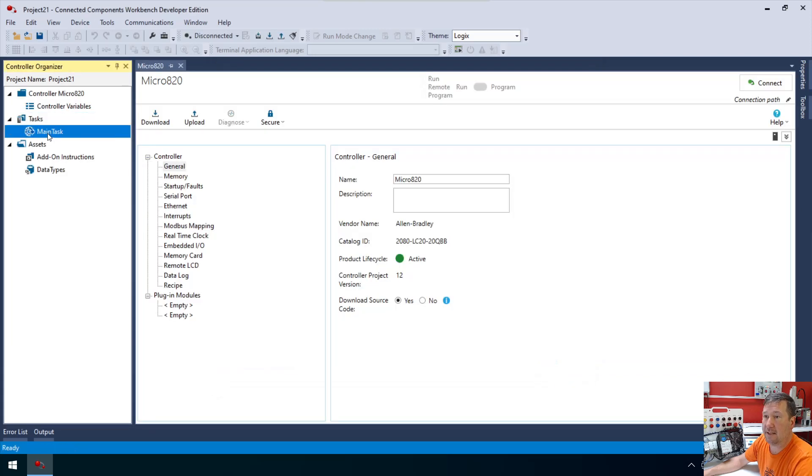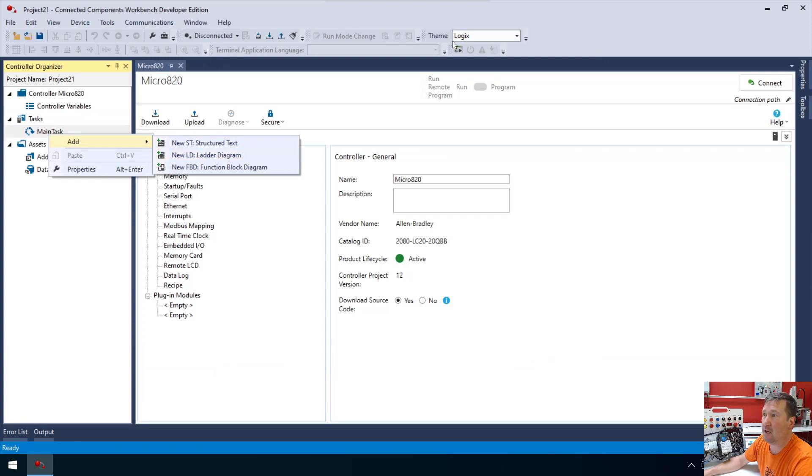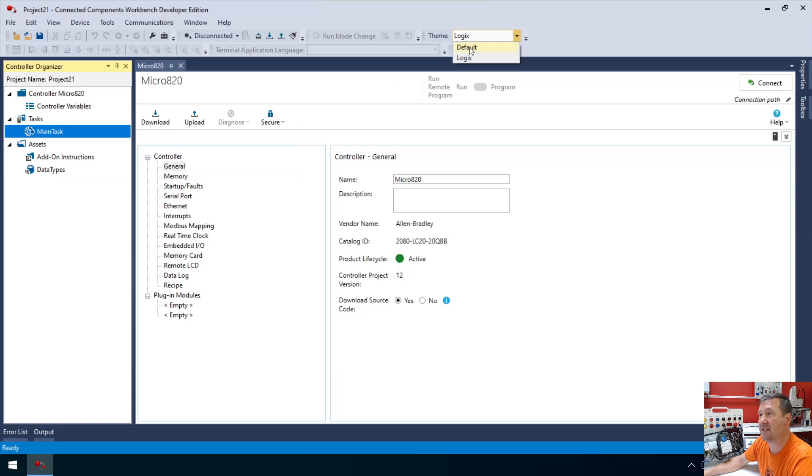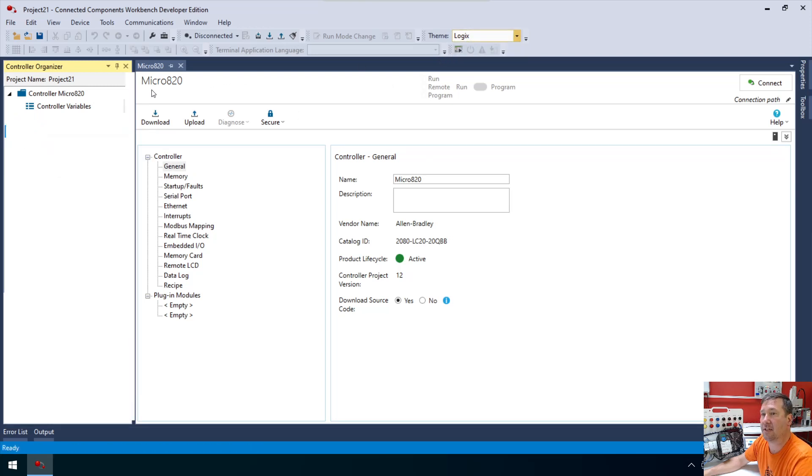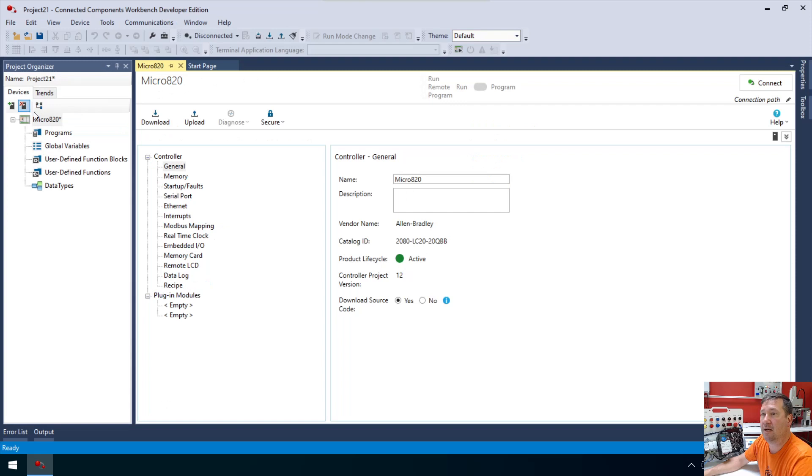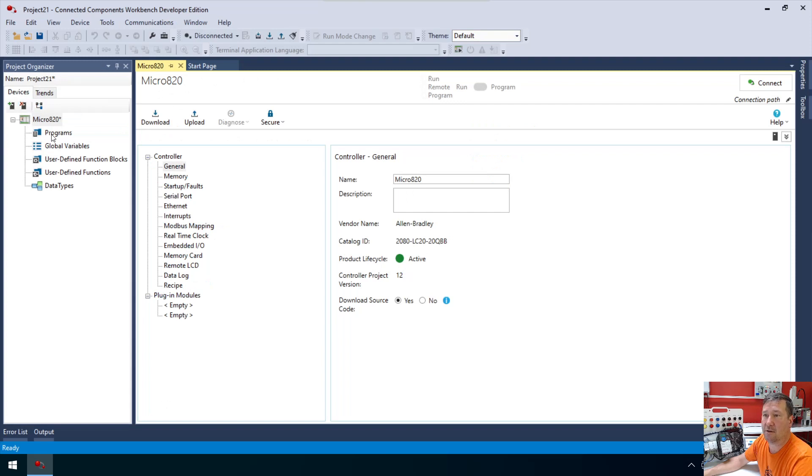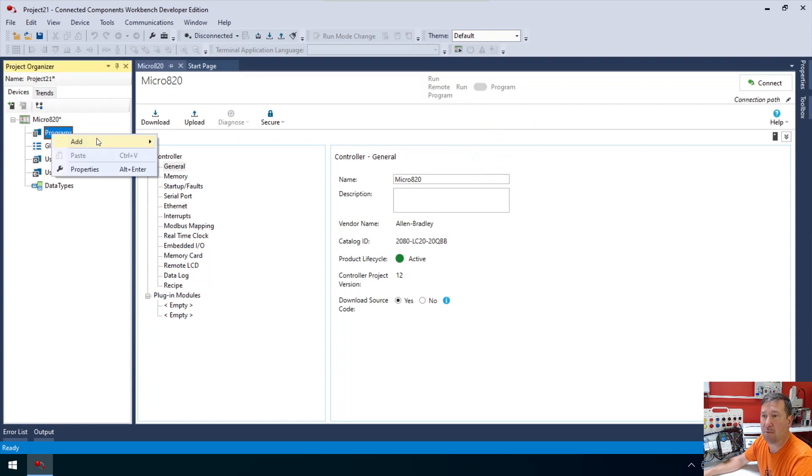I'm going to right-click main task and add a new ladder diagram. Also note that I am in the logics theme and version 13 did change that a little bit. So let me switch over to the default theme.